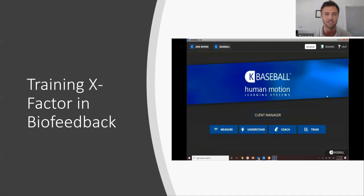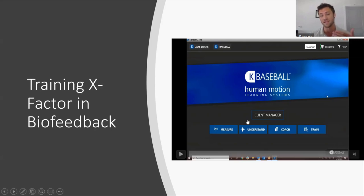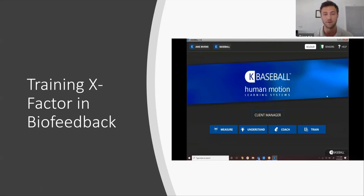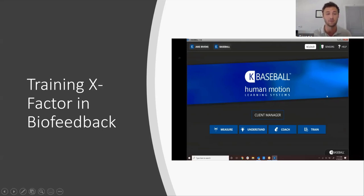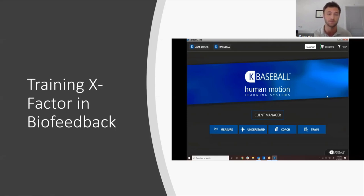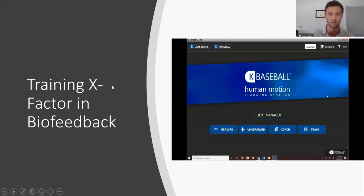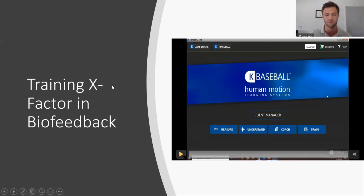It's a lot of information, but super valuable. Now I'm going to play a short video on training X-Factor and biofeedback. Once we understand a player's X-Factor and what they're doing in their swing, how do we fix it? How do we train this and use K-Baseball to train this metric?